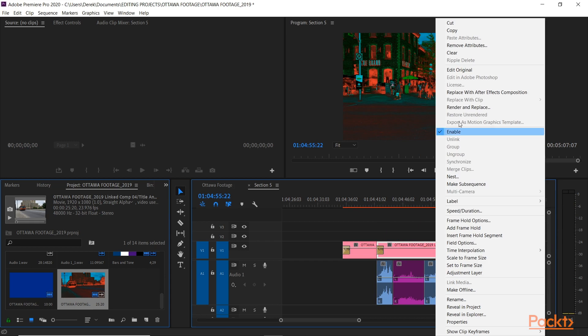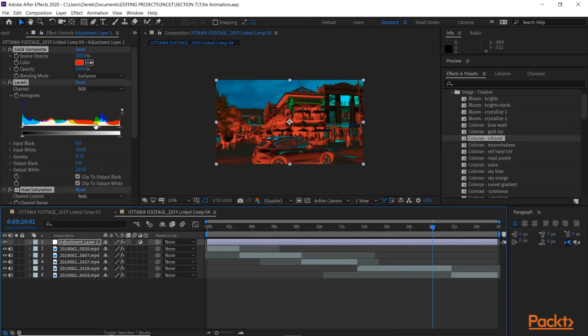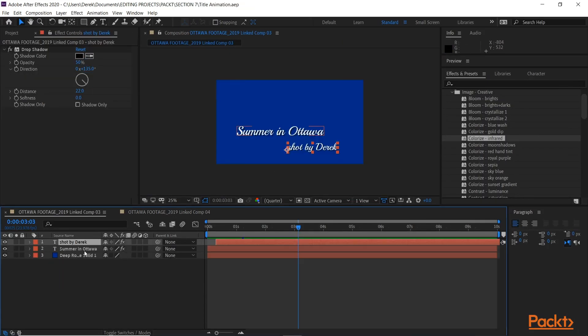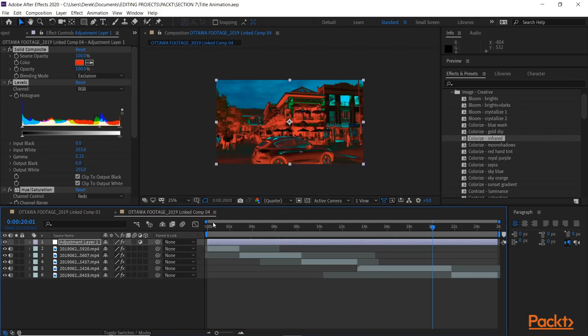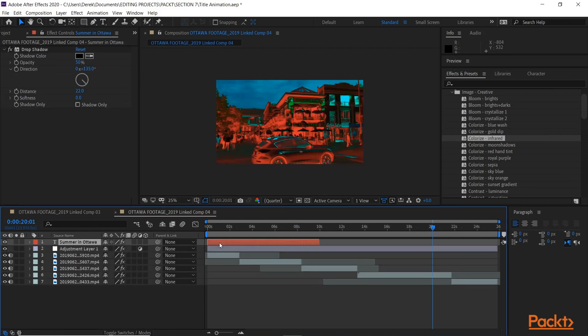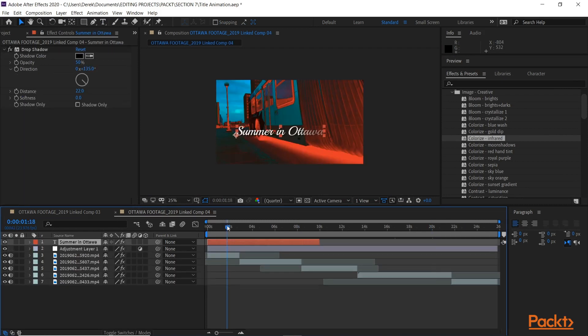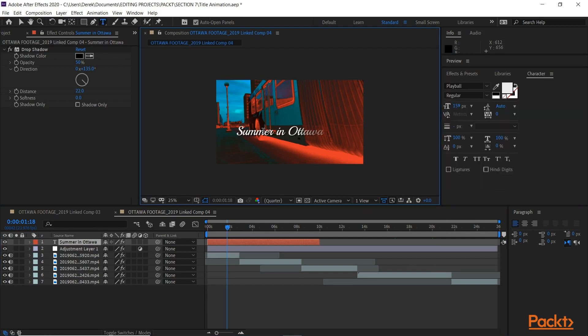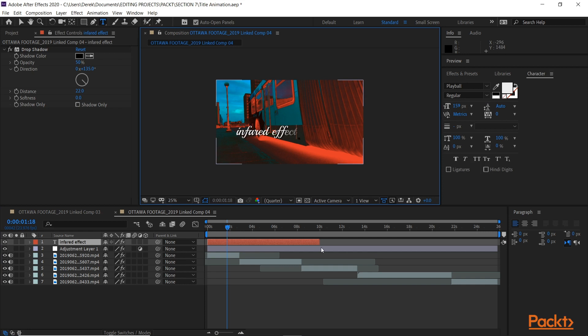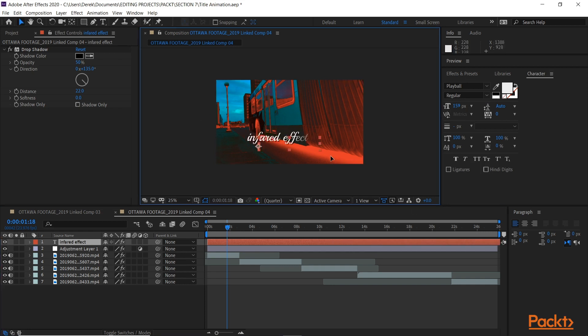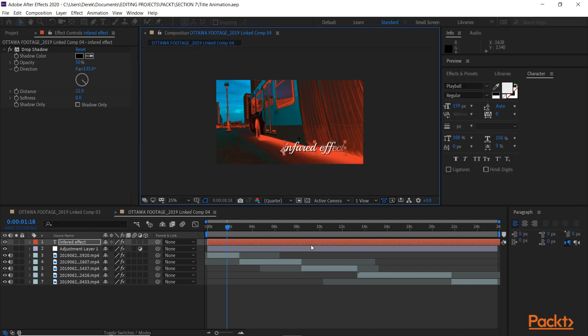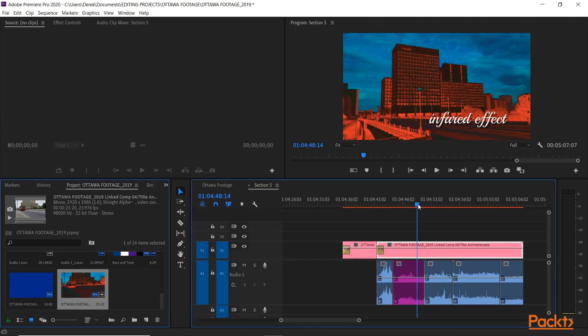And same thing, if I go back to After Effects and I add a text to that, thereby changing it. I'm just going to change that to infrared effect. And I'll just move it down here. And once I hit save, back to Premiere, there it is.